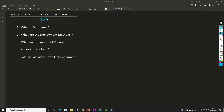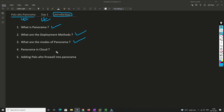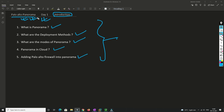Hello friends, welcome to my channel. Today is day one of our Palo Alto Panorama series. In this video I'll be covering the introduction of Palo Alto Panorama — what is Panorama, the deployment methods, the modes we can configure Panorama as, Panorama in cloud, and adding a Palo Alto firewall into Panorama. In most companies that have more than four or five Palo Alto firewalls, they'll use Panorama manager.